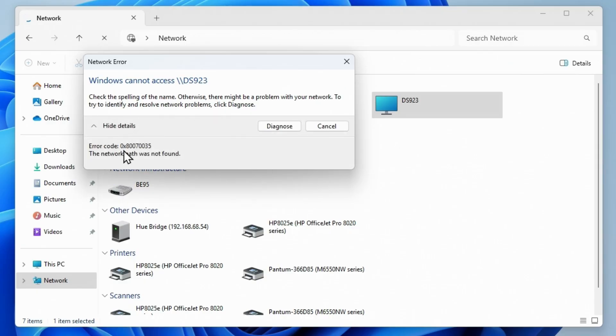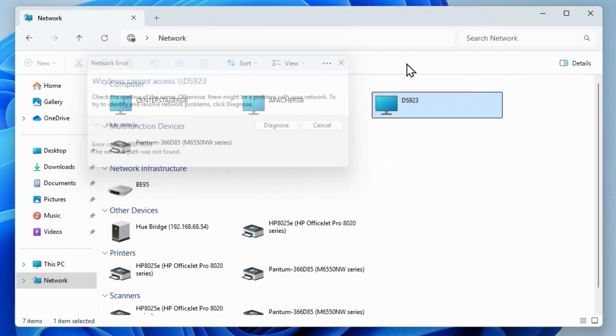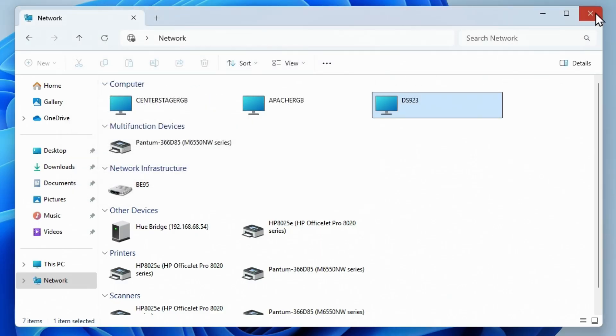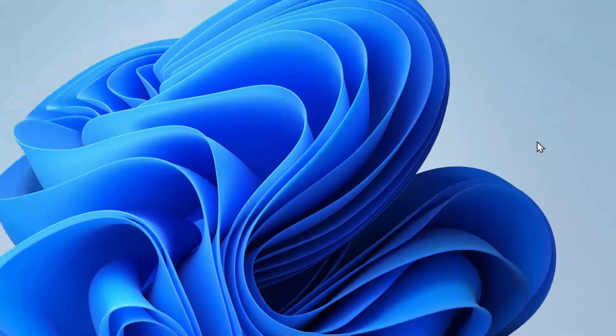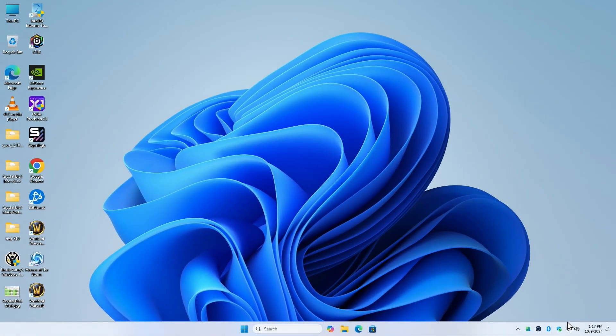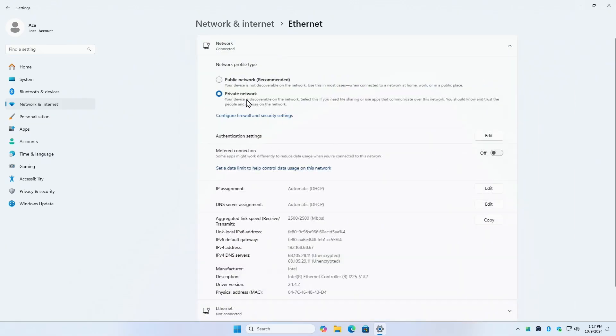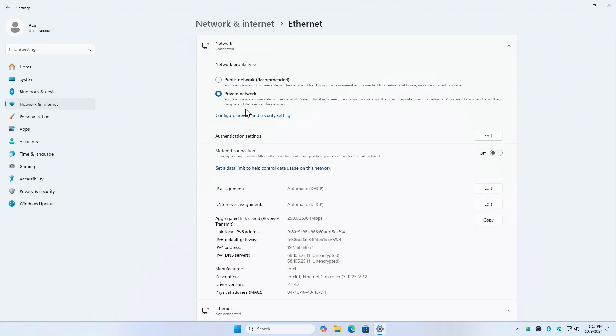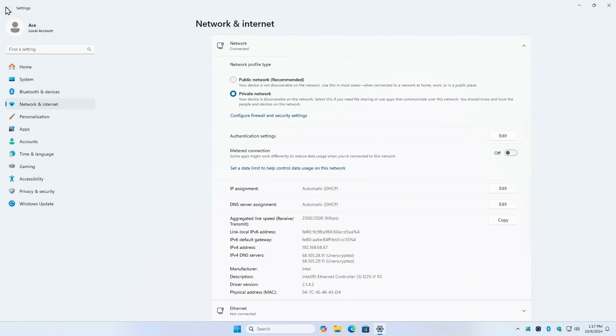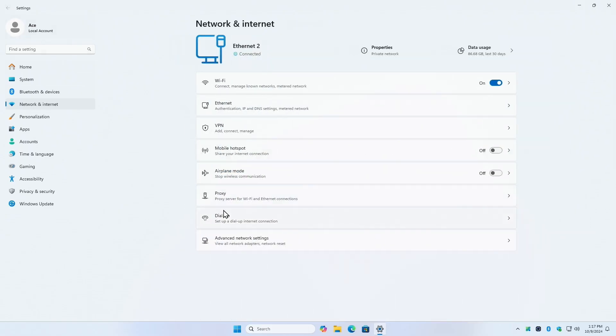Check the spelling error code 0x80070035, the network path was not found. So the first thing you want to do is check the first three things. Right-click down here, Network and Internet Settings, go to whether you're Wi-Fi or Ethernet. In this case, we're on Ethernet.